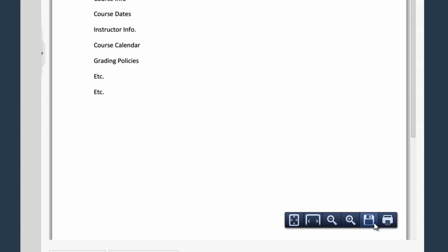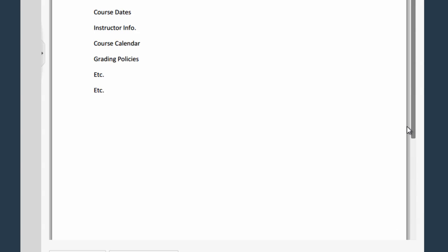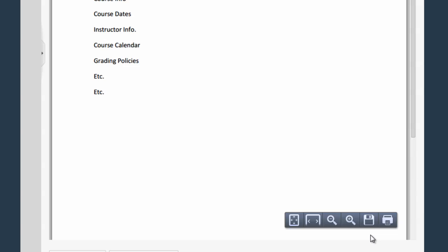From here I can download or print this document just like I could the Word document. Now one thing to note is that using a Chrome browser it's not giving me access to that little print button but it is giving me this option to use this print icon. If you're using Explorer the same download buttons are going to be there.